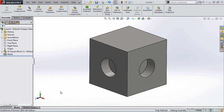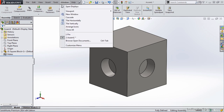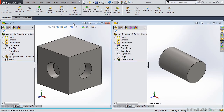There are a couple of methods for applying SmartMates. One method is to do it through Windows. So I am going to go to the drop-down menu, Window, and then select Tile Vertically.